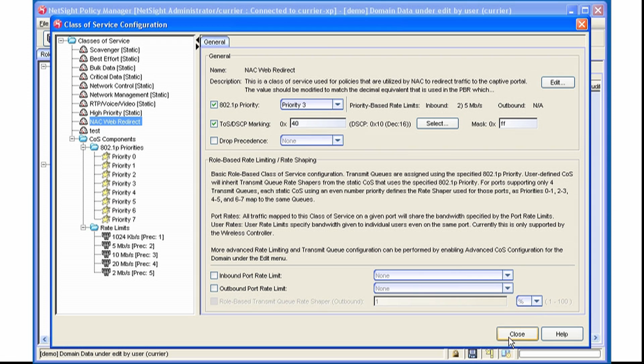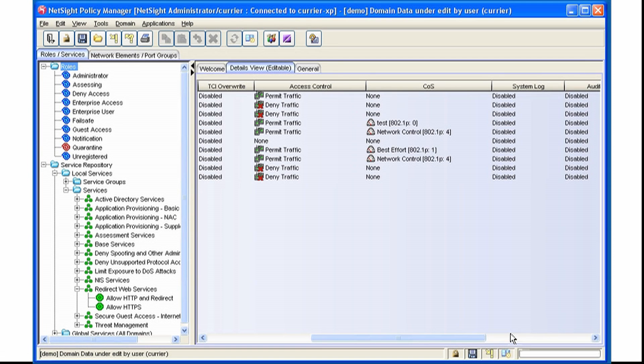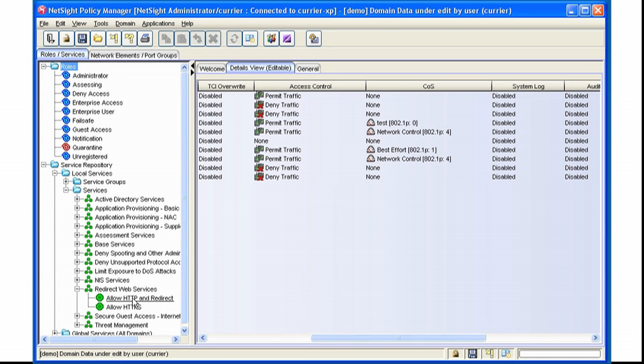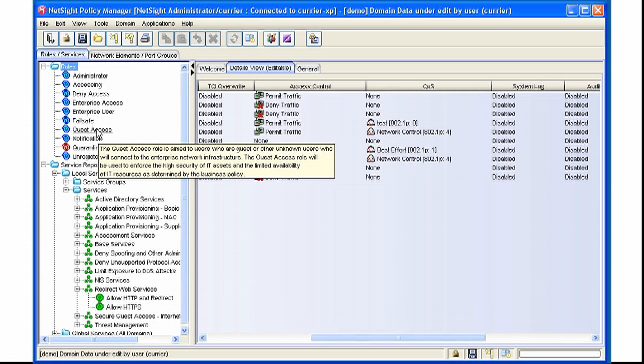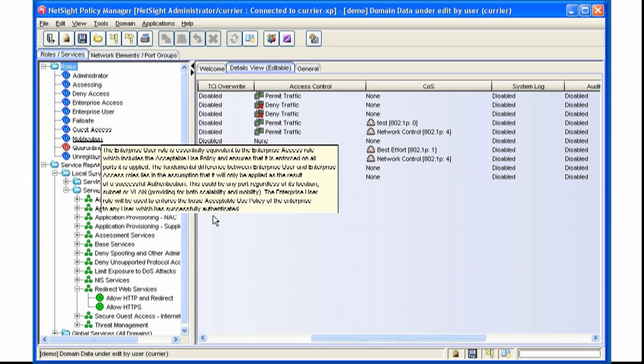Once the Class of Service is defined, we can assign that Class of Service to either a rule that's inside of Service or we can assign it at the role level.